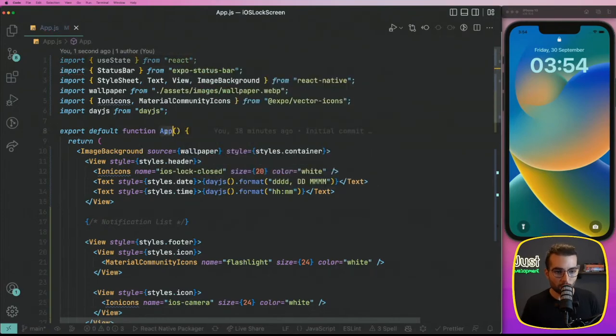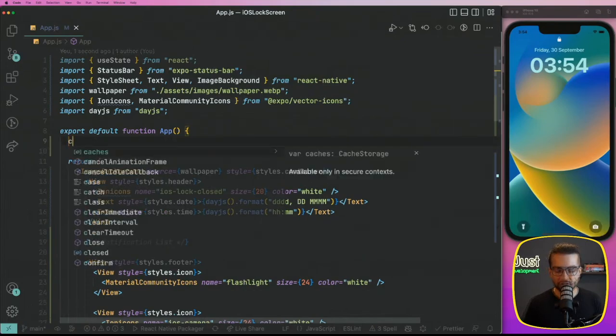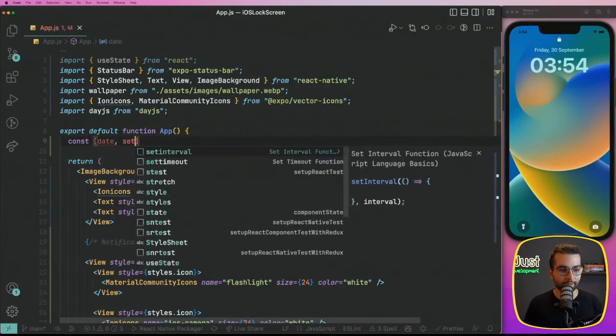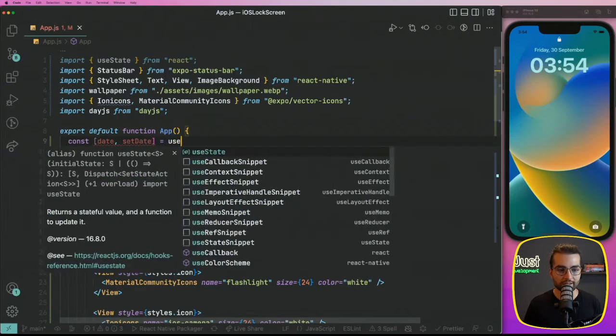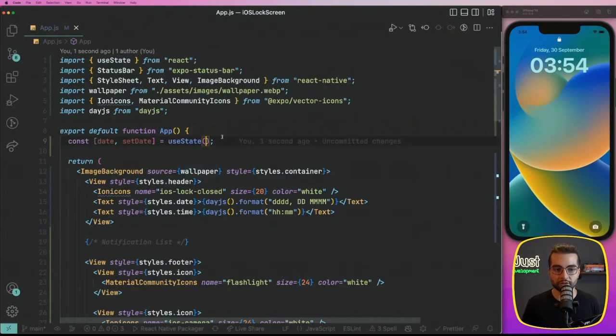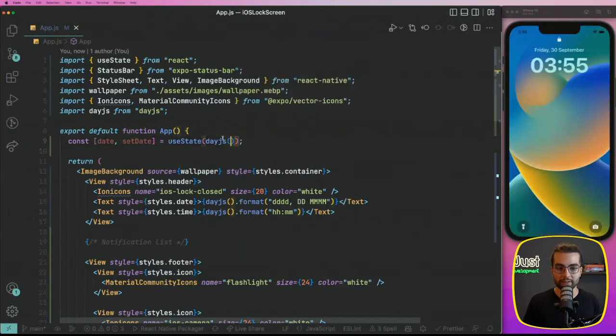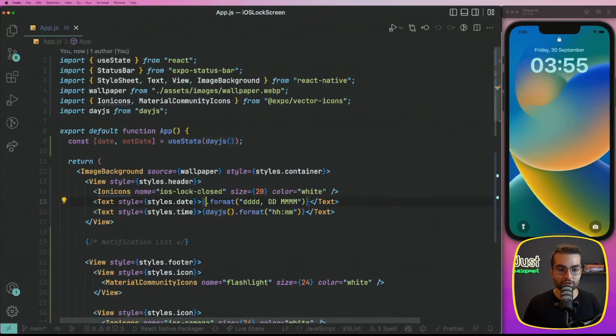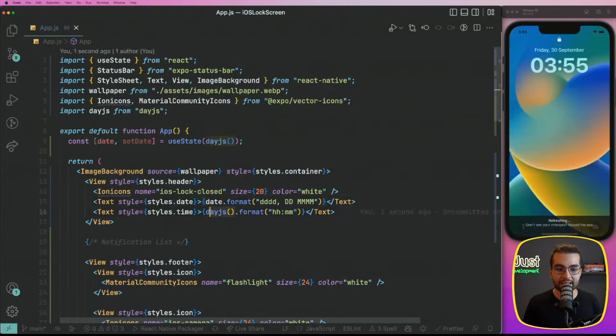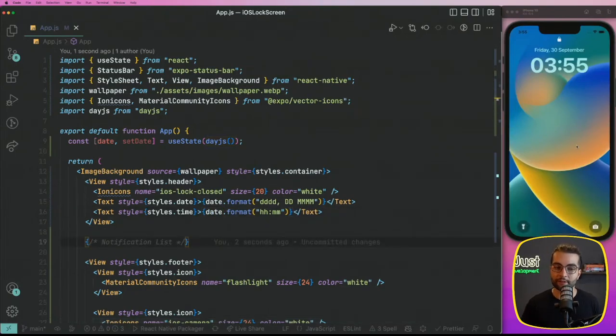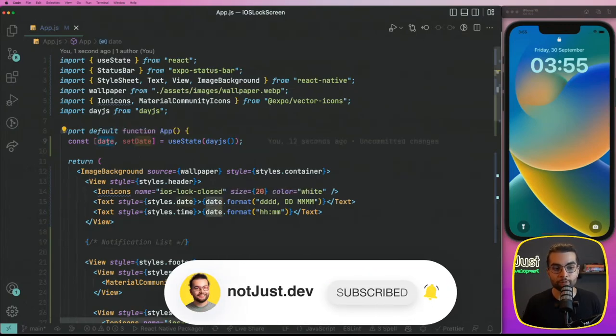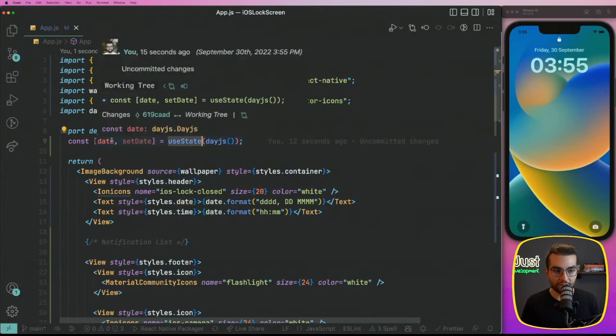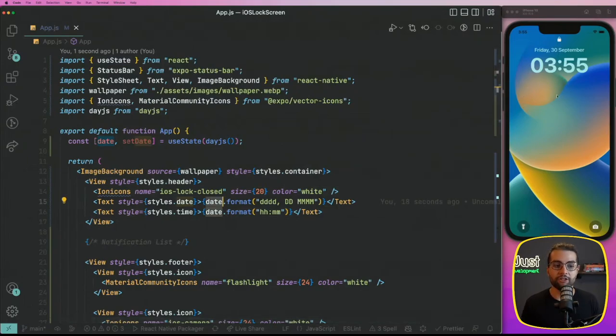Now inside our application, before we are returning here, let's go ahead and define the state for our date, setDate for the setter, equal useState. Now, whenever we're working with useState, we can provide a default value here. So what's going to be the default value? Well, it's going to be the day.js that gives us the current date, right? Now let's go ahead and take this date, our state variable called date, and let's replace where we are rendering here instead of day.js, let's do date.format and the same here, date.format. We didn't solve the problem. This is only the first step, but the good thing is that our date is being taken from the state. And whenever the state variable will change, our UI will re-render and it will reflect the changes of our date.